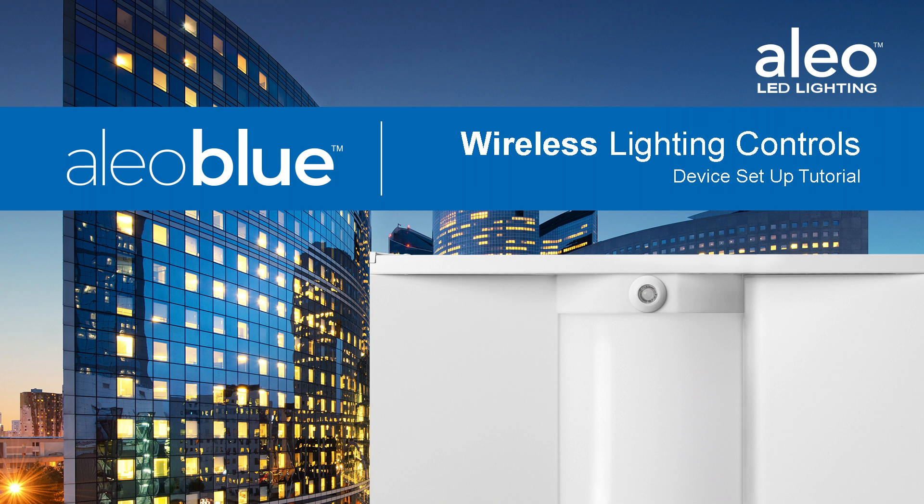Alio Lighting introduces Alio Blue wireless lighting controls. This is a device setup tutorial.